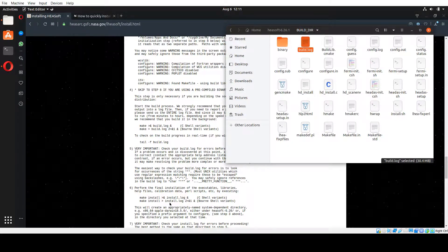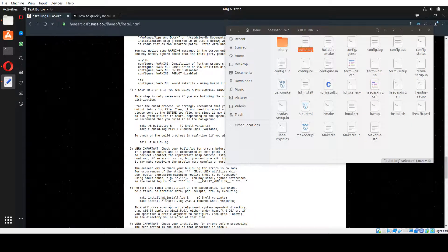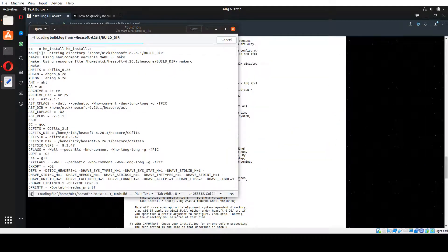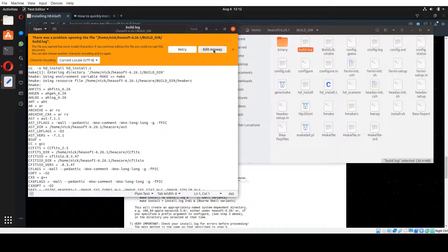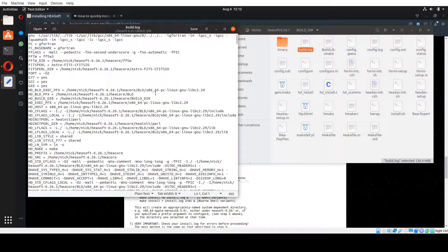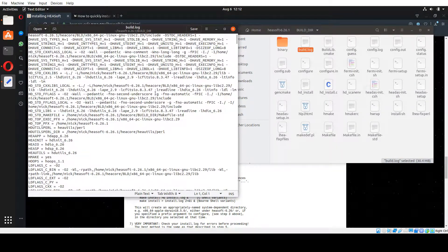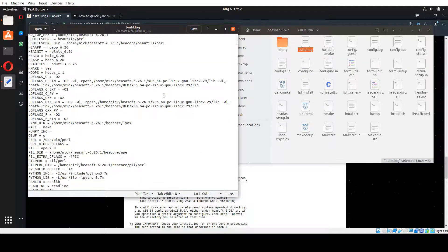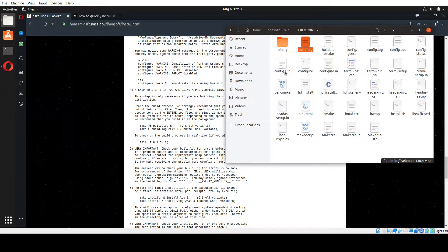We're going to open up our build log in the text editor. We don't want to edit any of this — we just want to look and see if there are any errors. Usually if something says 'error' it will be pretty well highlighted and easy to see. We've gone through the long and tedious process and didn't find any errors in the build. We found a couple of warning messages saying something wasn't being used, but those warnings aren't necessarily errors — everything looked alright.